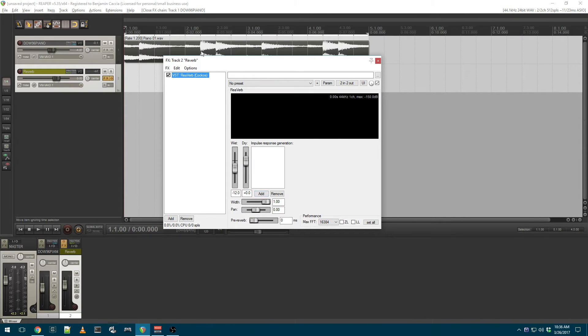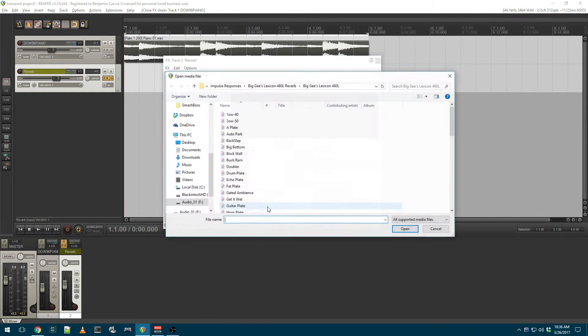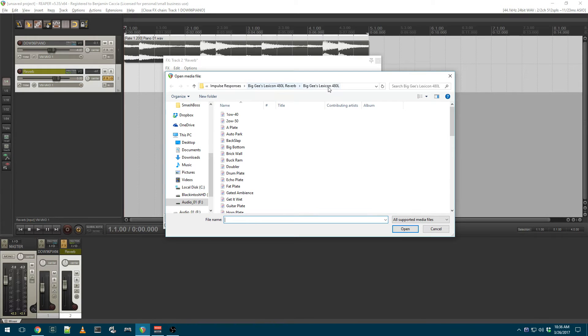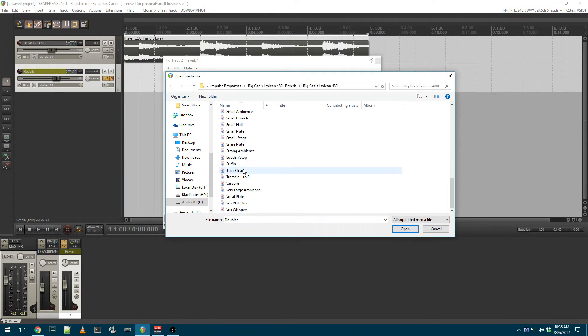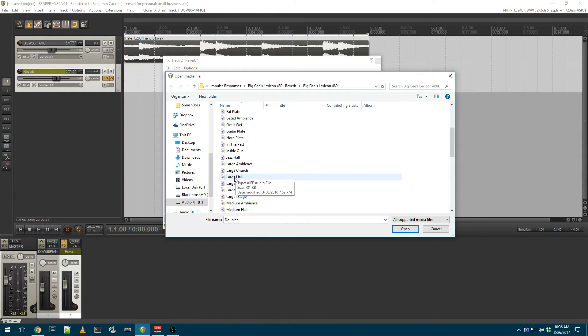In Reverb, I'll select Add, File, and choose one of the impulse responses from this directory. These are the Lexicon 480L impulse responses. We'll do a large hall.